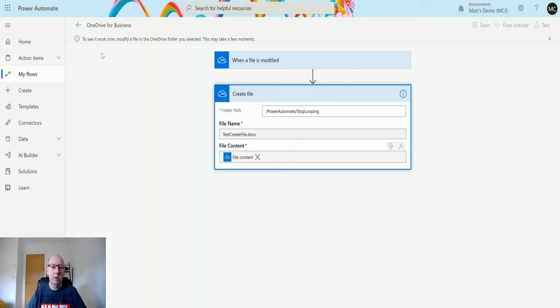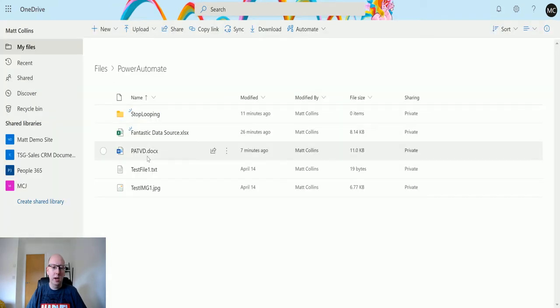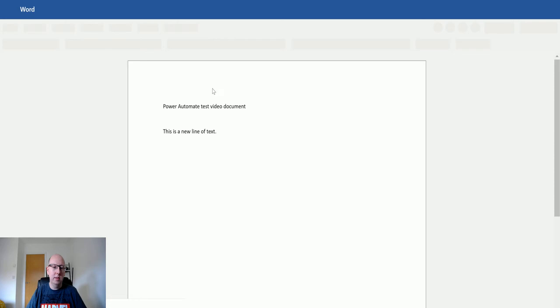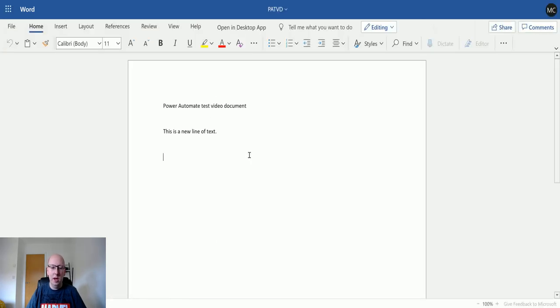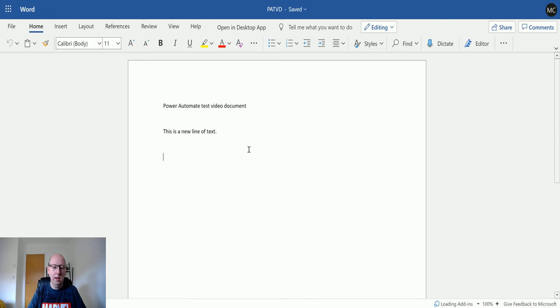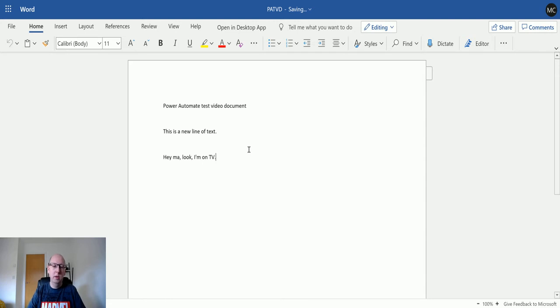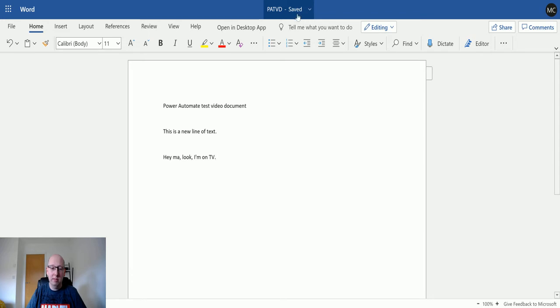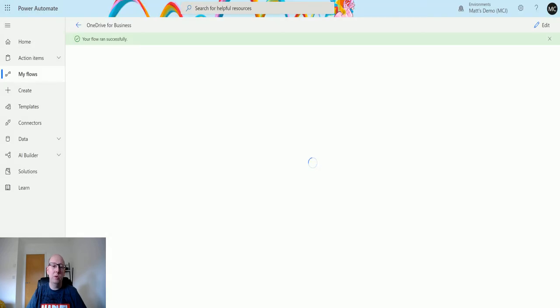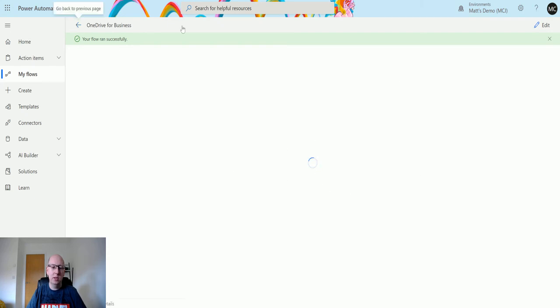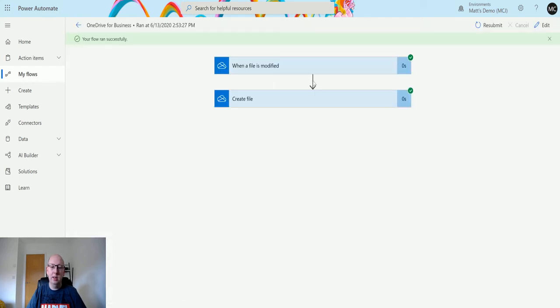It's running now. We'll go in here and update this PATVD Power Automate test video. We'll add a new line: 'Hey ma, look I'm on TV'—bonus points if you know where that line is from. We can see it's saving at the top there. If we go back to Power Automate, we can see the flow has now run successfully. This may just take a moment to catch up.